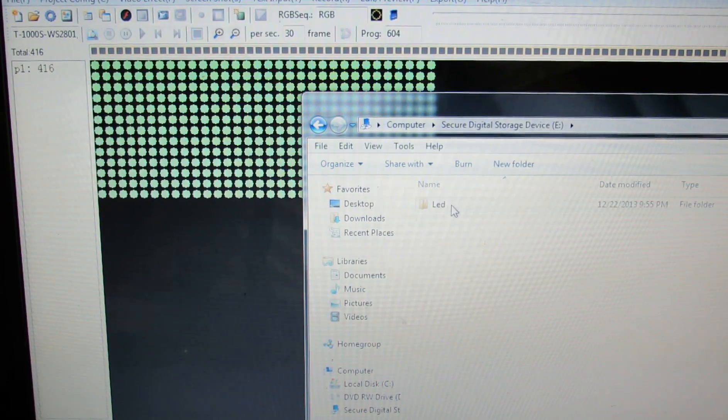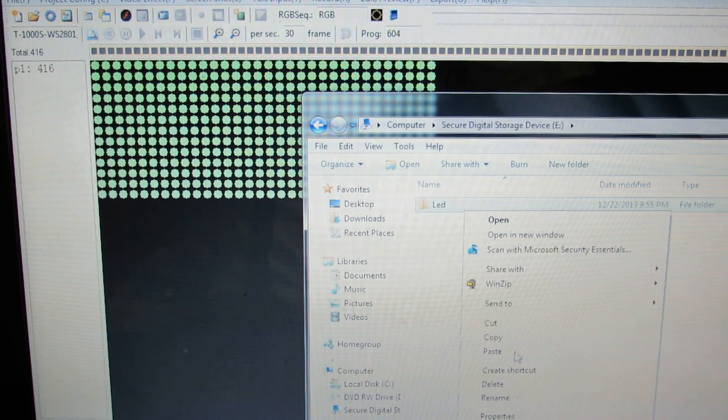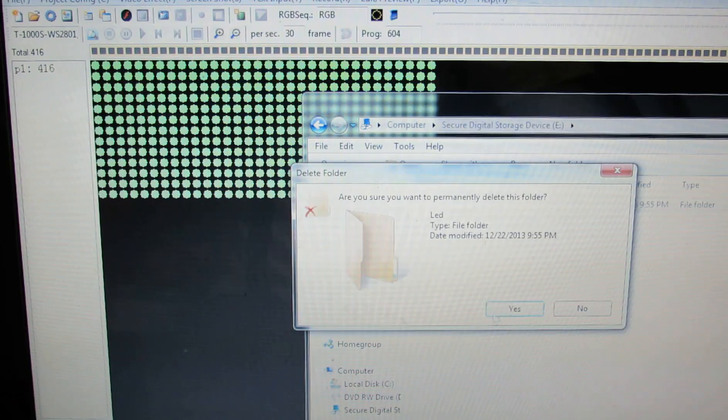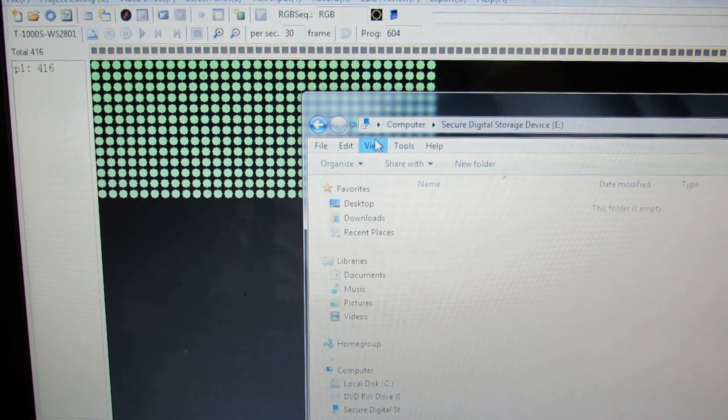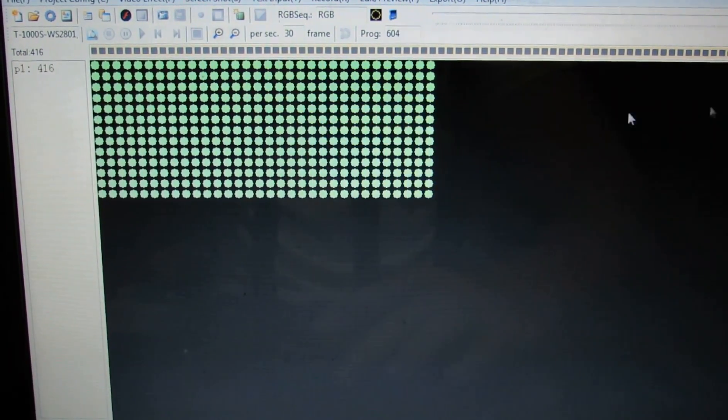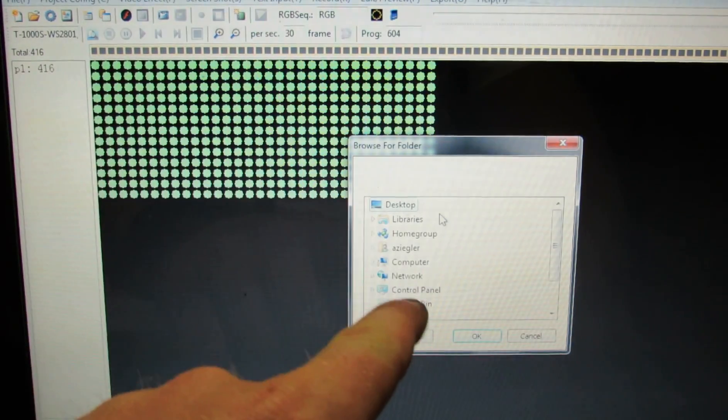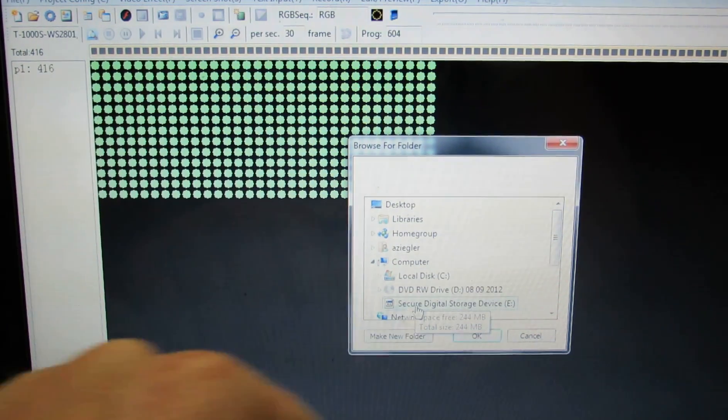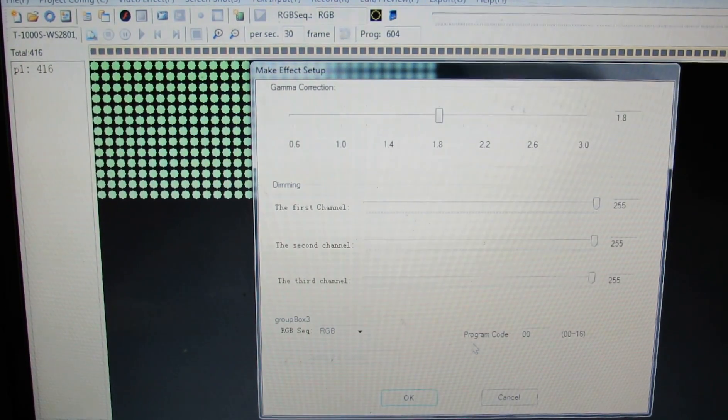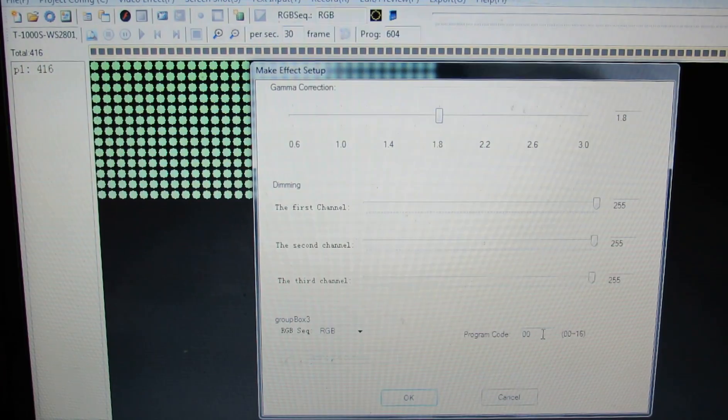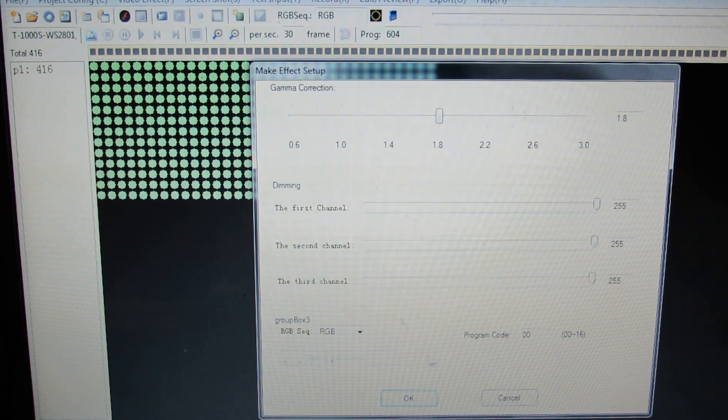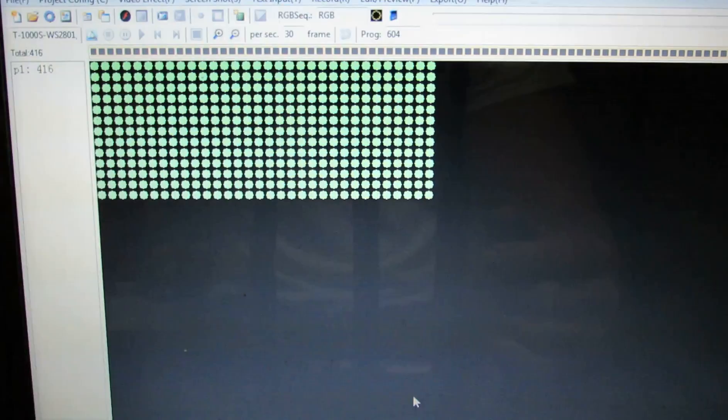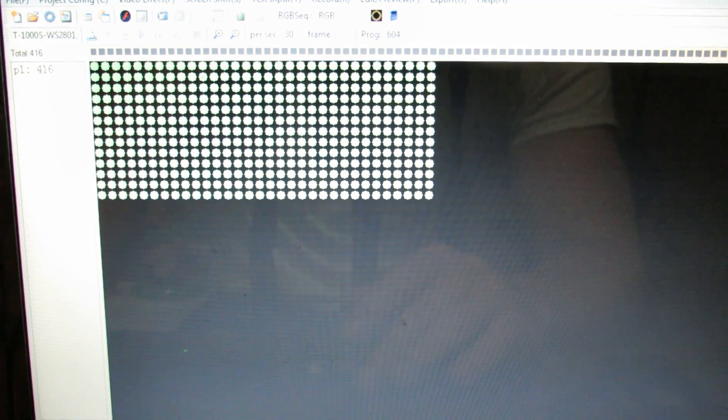Delete it, whatever was on there. Okay, so back to where we were, export, export effect. Now we're back here to computer, secure drive, okay, back to this program. We'll just leave it zero zero because I just deleted everything that was on there. Zero zero, click okay. Now it's on there, we have downloaded the program, safely eject.